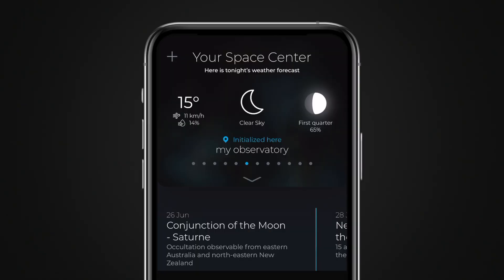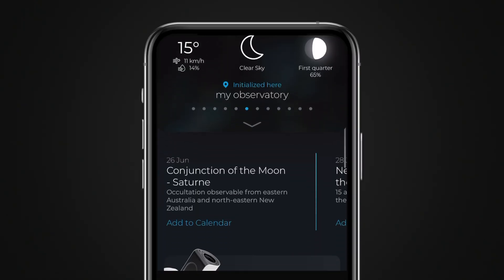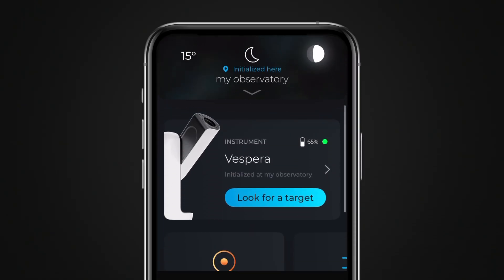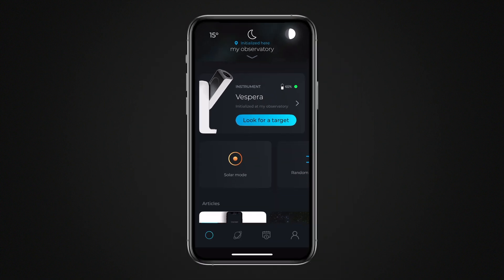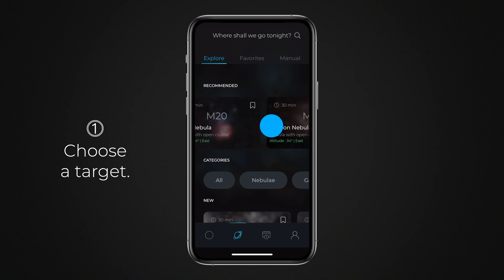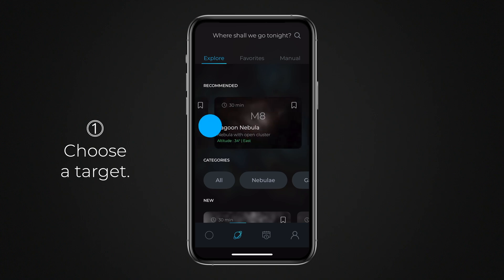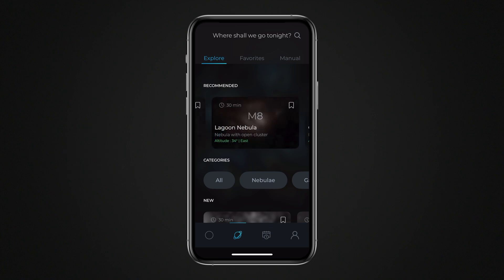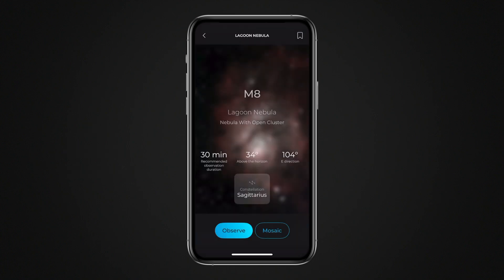First, ensure your smart telescope is initialized. Check out our general Singularity tutorial for detailed instructions. Go to the Explorer, then search for and select the main target of your Mosaic, as you would do for a regular observation.